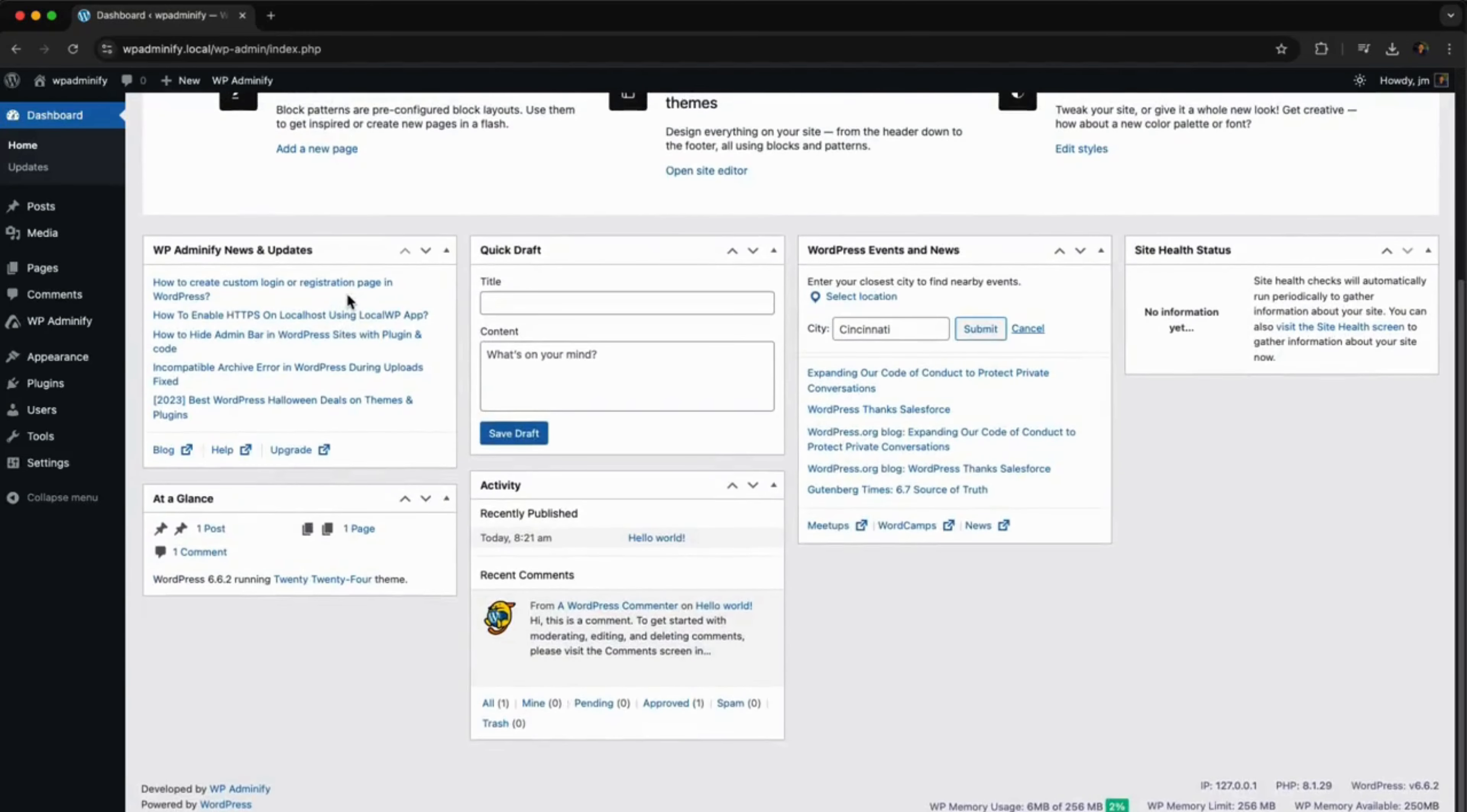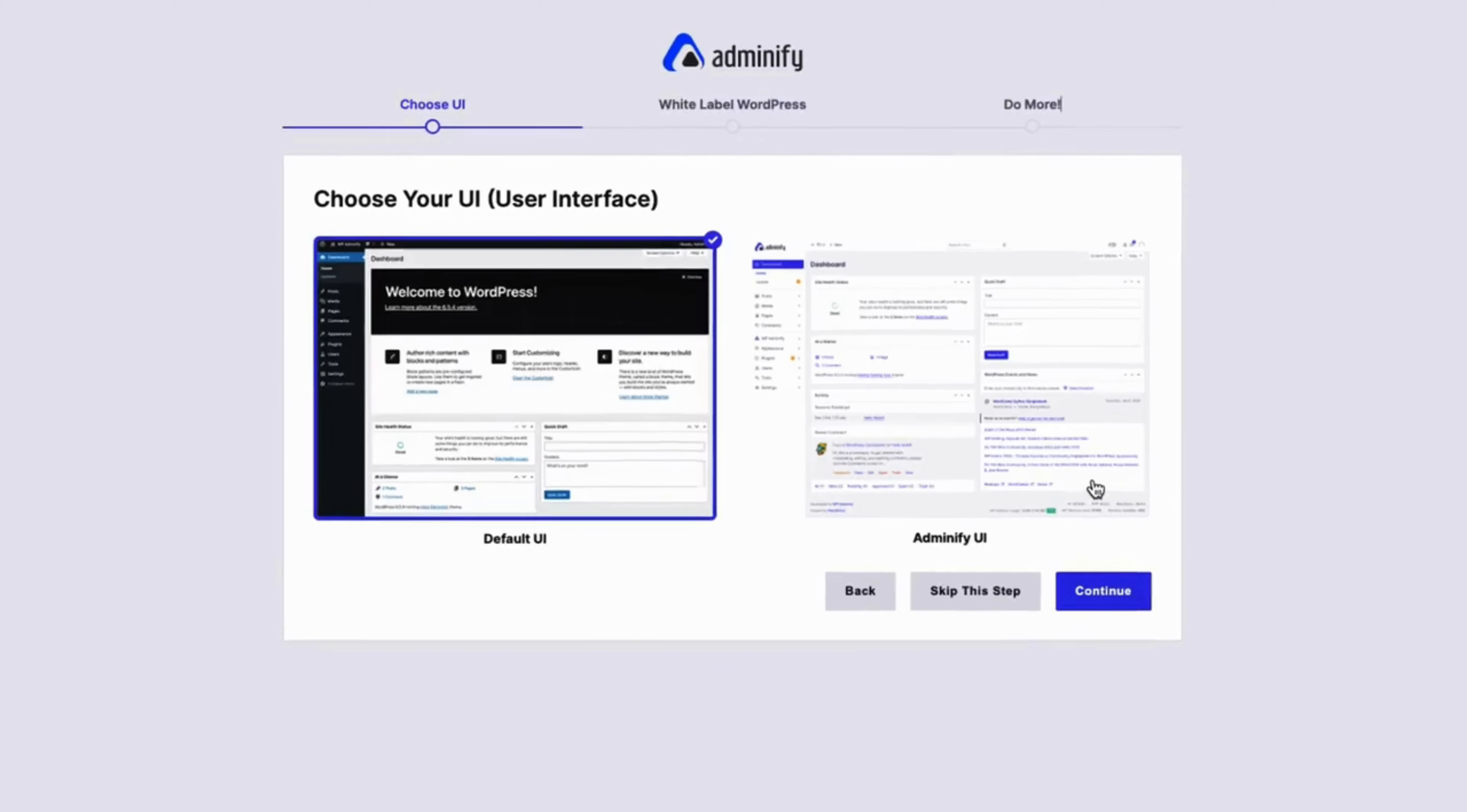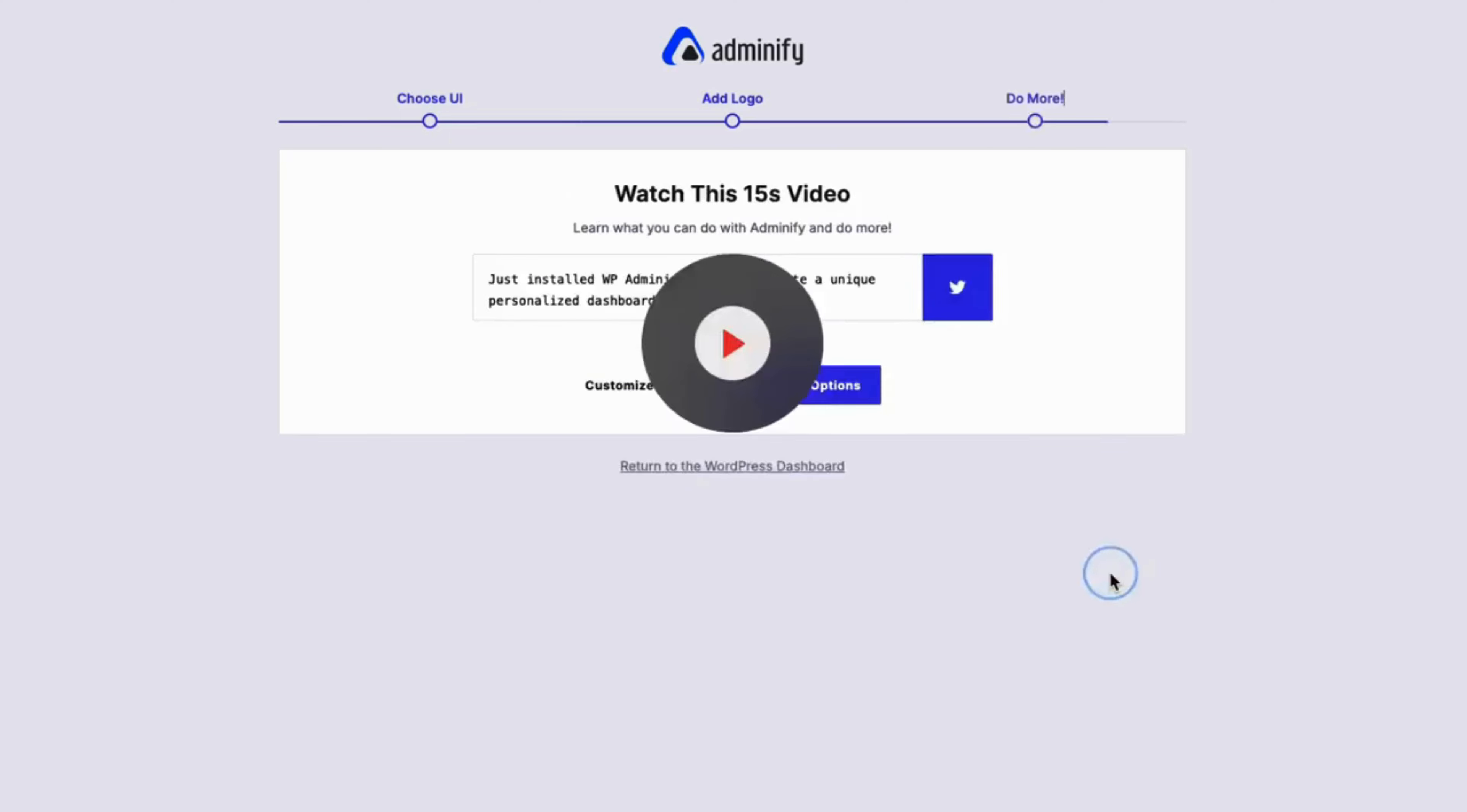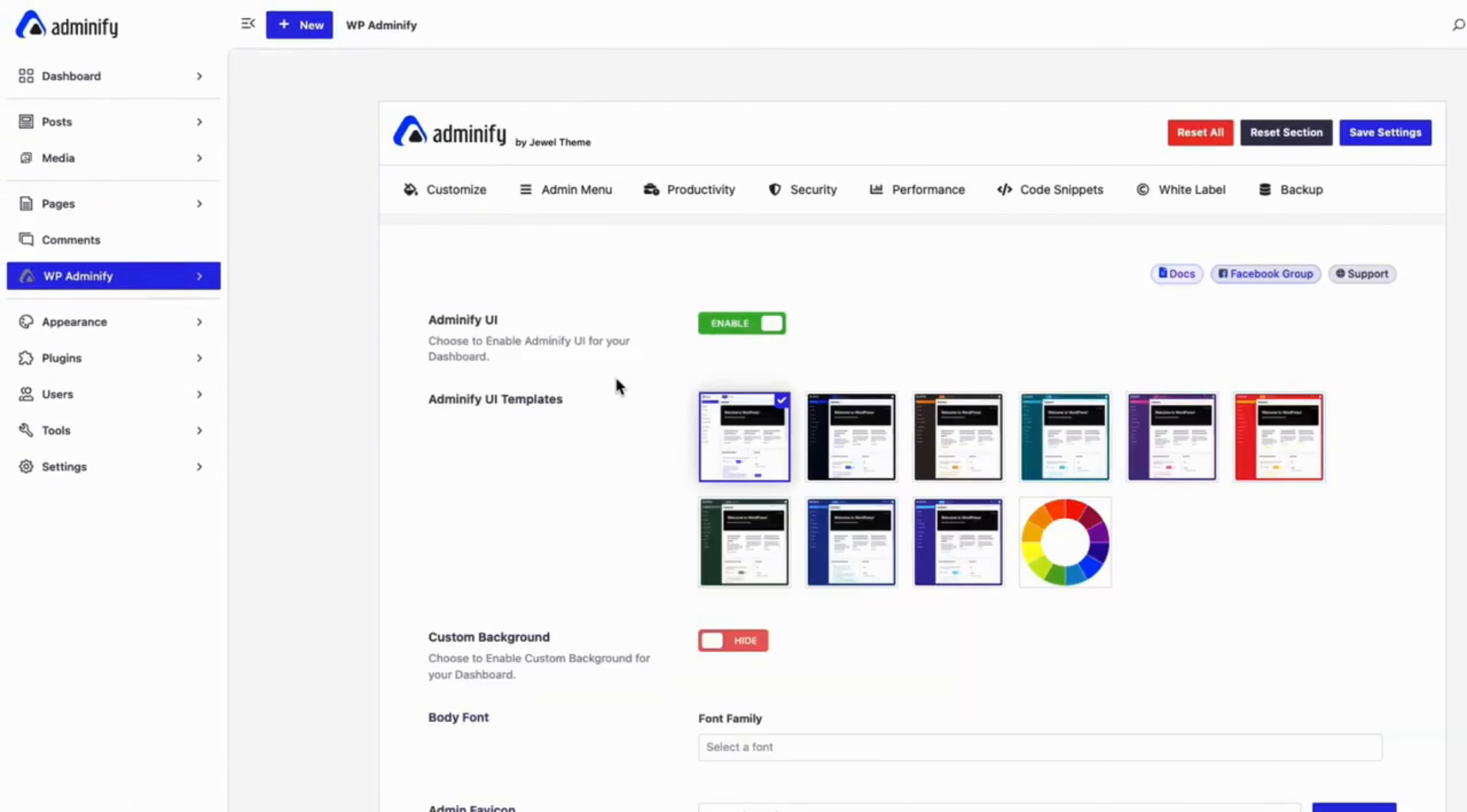Ever felt your WordPress dashboard could do more for you? Meet WP Adminify, the game-changing plugin designed to help you personalize your dashboard. Let's dive in and see how it can transform your workflow.